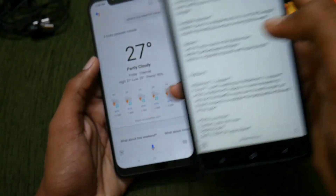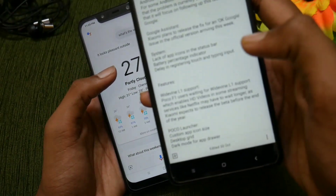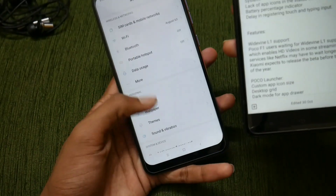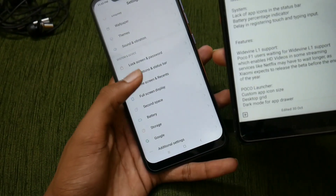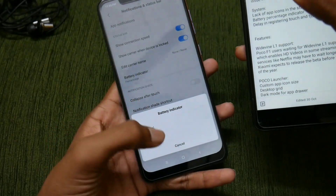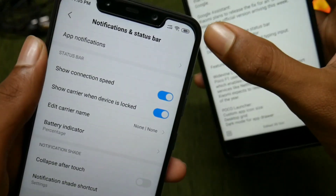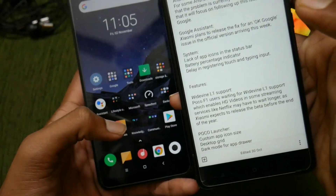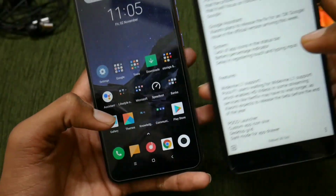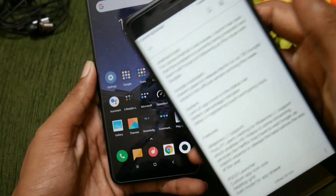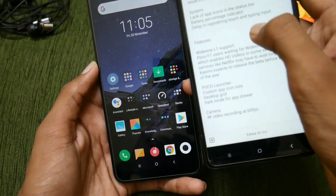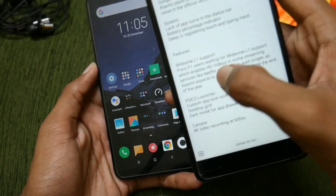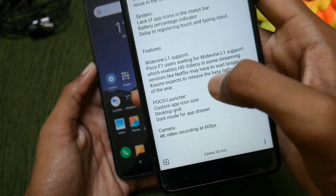The lack of app icons in the status bar has been fixed, and the battery percentage indicator is now visible — currently showing about 85%. The delay in registering touch and typing input has also been fixed. Regarding new features, Widevine L1 support is mentioned but has not yet come to the POCO F1 — it will be coming soon.